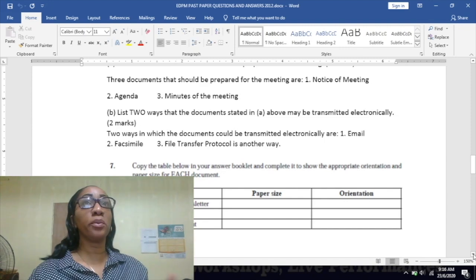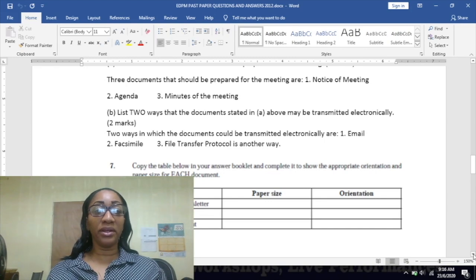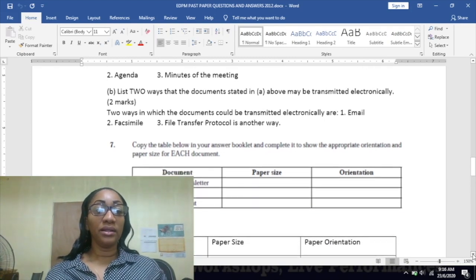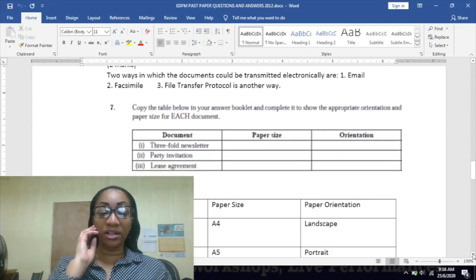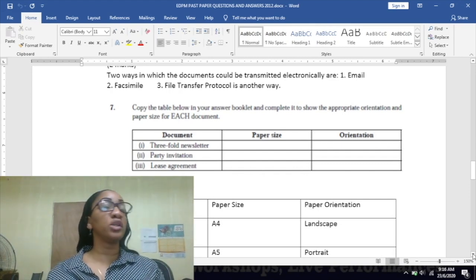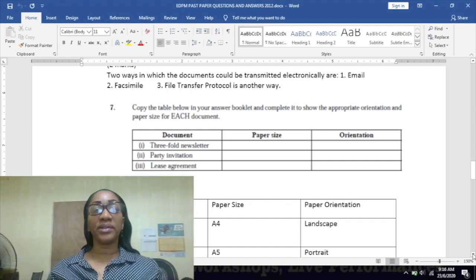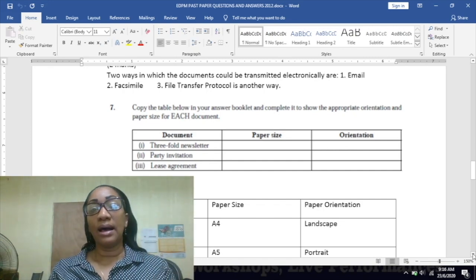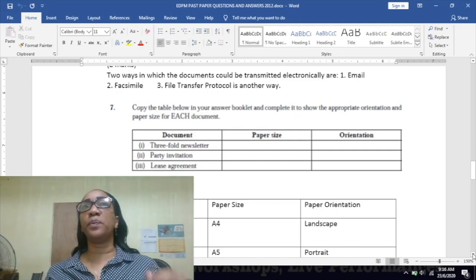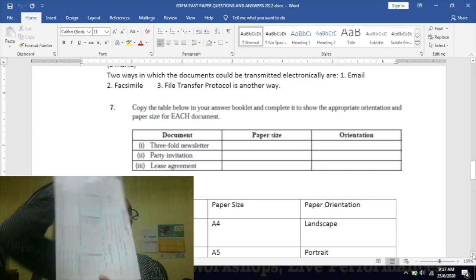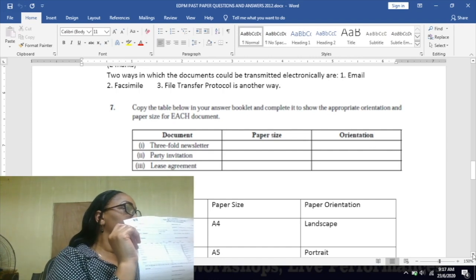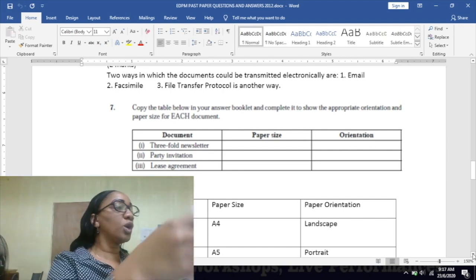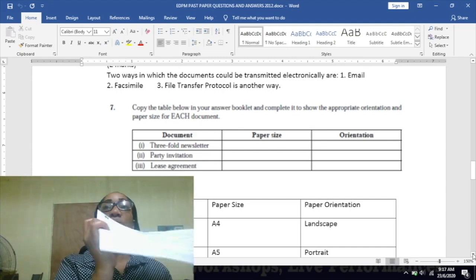Look at number seven. Copy the table below in your answer booklet and complete it to show the appropriate orientation and paper size for each document. A three-fold newspaper: the paper size would be A4, the orientation would be landscape. Landscape is when you turn the paper long-way like this. Upright is portrait, long-way or side-way is landscape. This is how you would have your three-fold paper in landscape position, and then you would fold it.